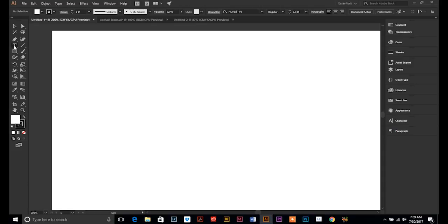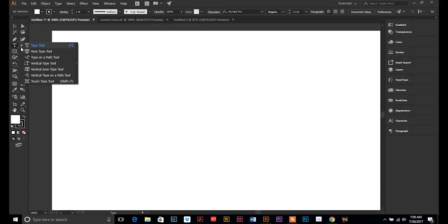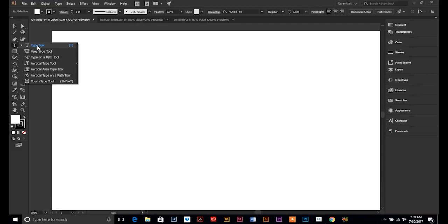And as you can see there are a couple different options here. We're not going to go through all of them because this is a beginner's course and I don't want to confuse you. So let's just start with the good old first one here, type tool.